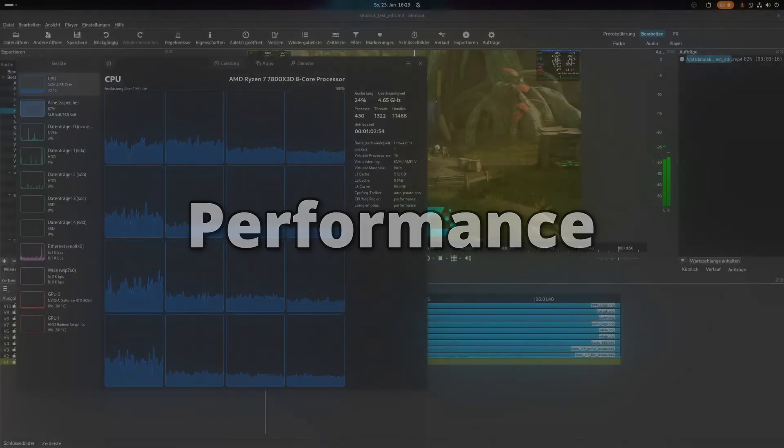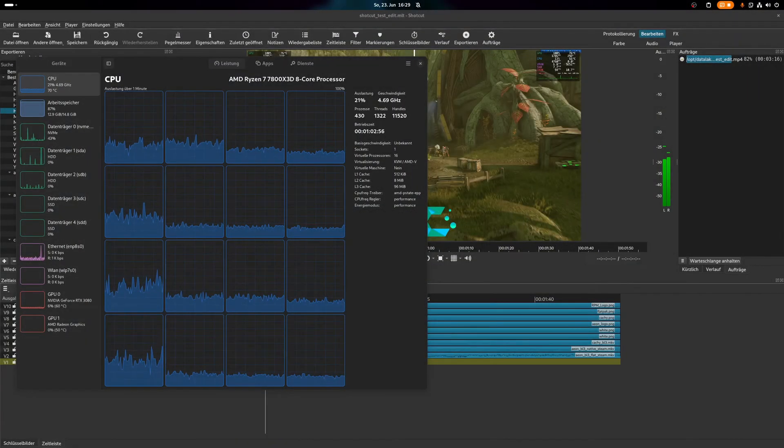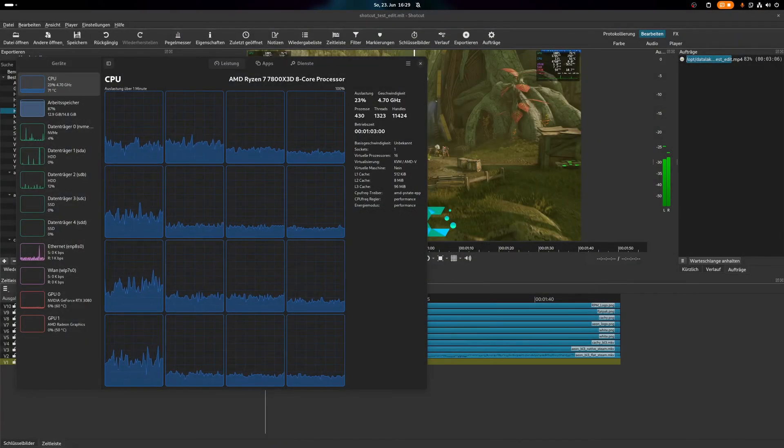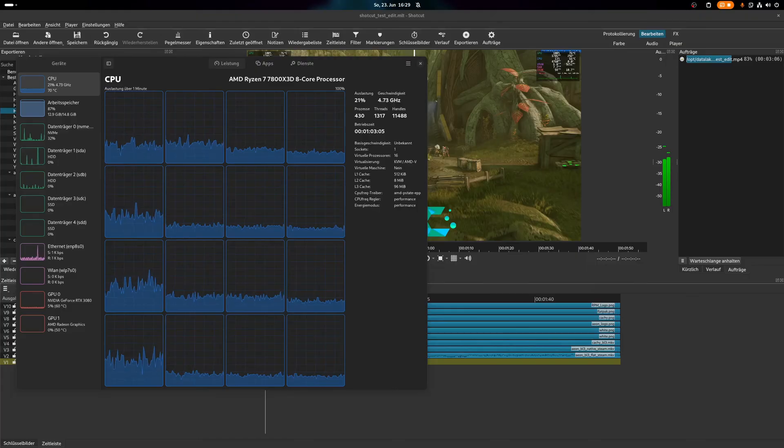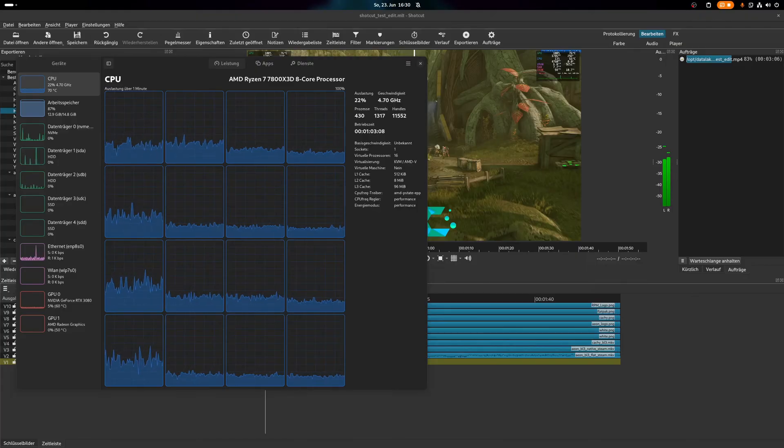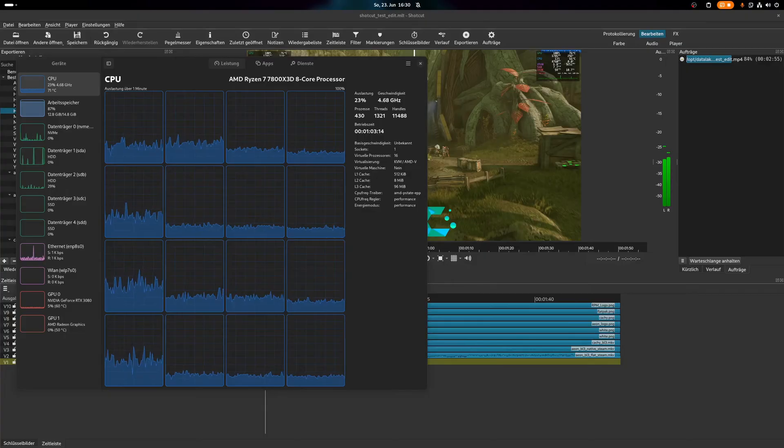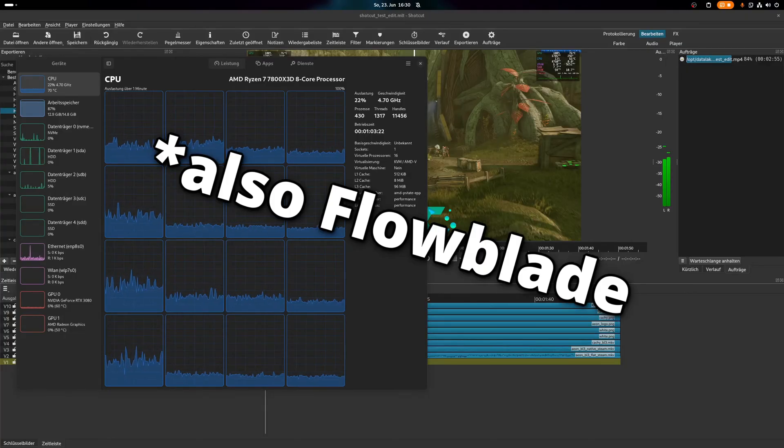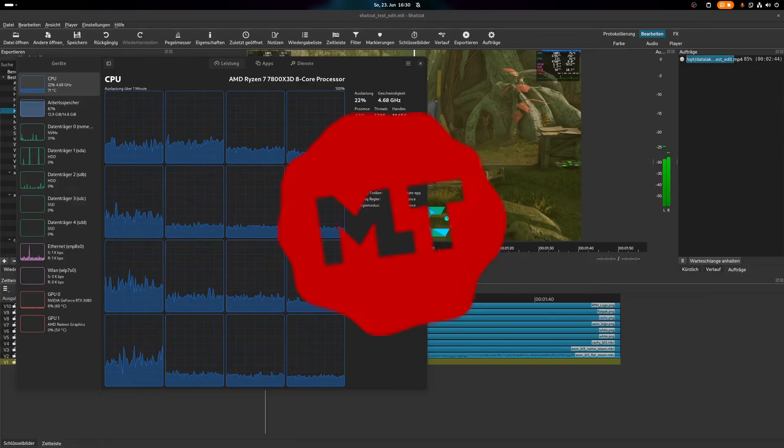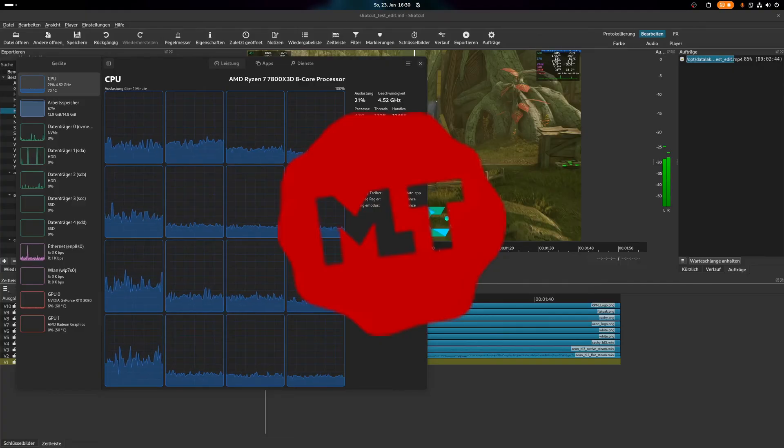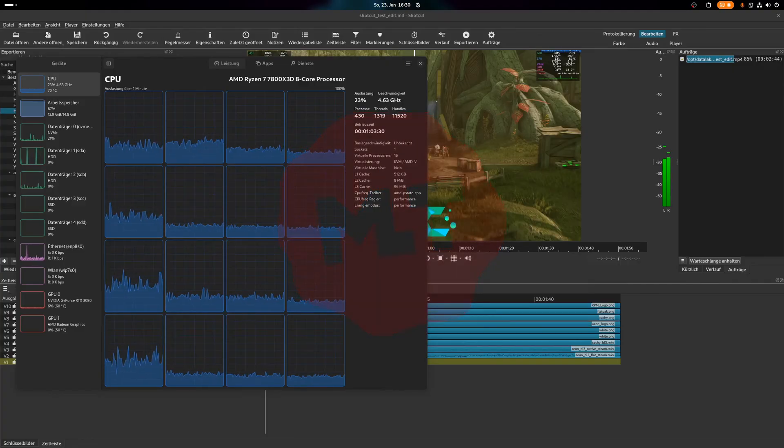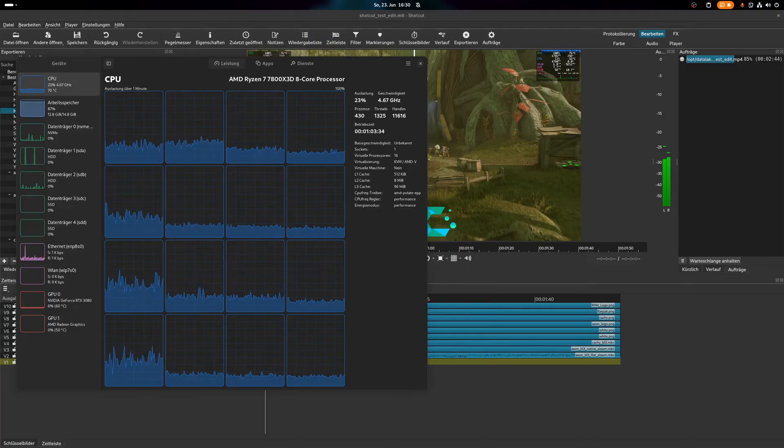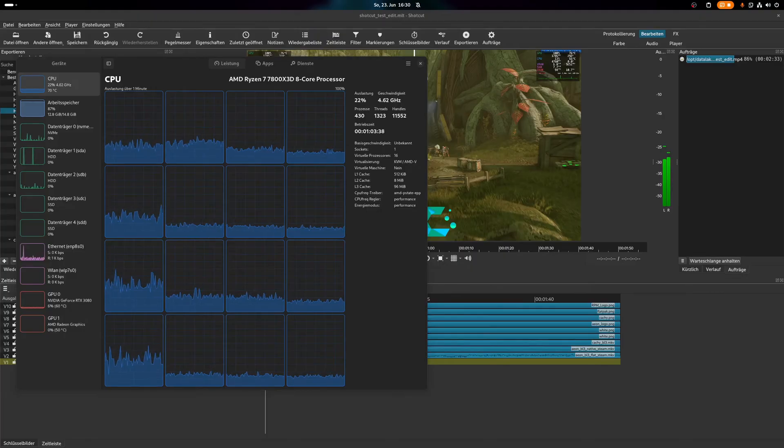Performance. Just as like Kdenlive and Flowblade, so does Shotcut suffer from performance issues, by not utilizing the system resources to its full extent, as well as not making proper use of the GPU if hardware acceleration is enabled. In case of Shotcut and Kdenlive, this might be to be blamed on the library called Melt, as this is what both applications use to render their videos. So if it is a melt issue, all editors using this library will suffer from similar performance problems.